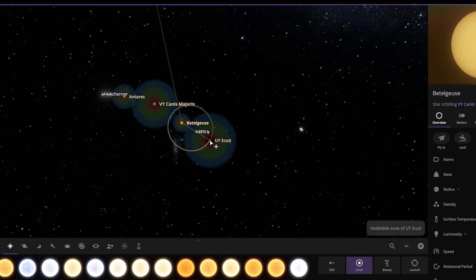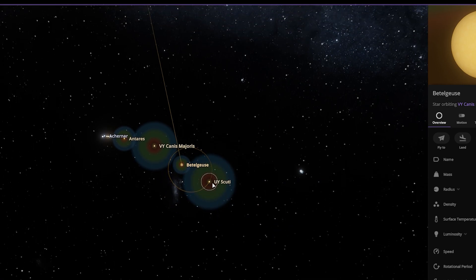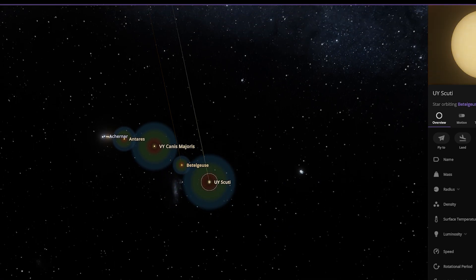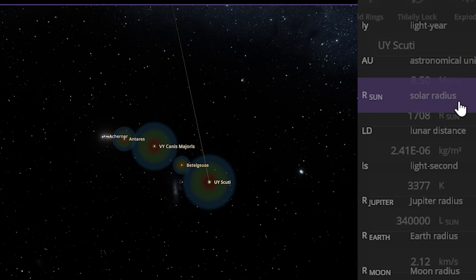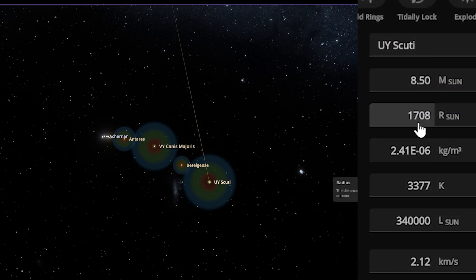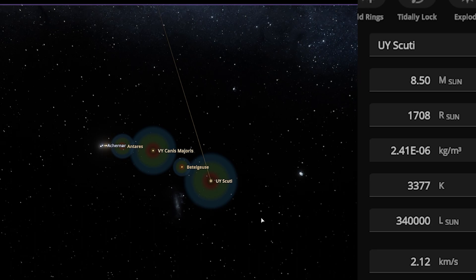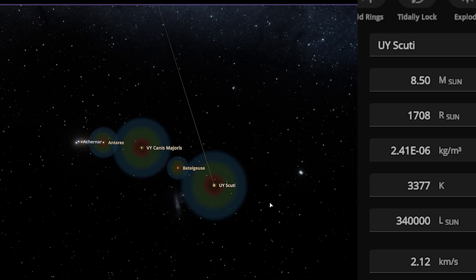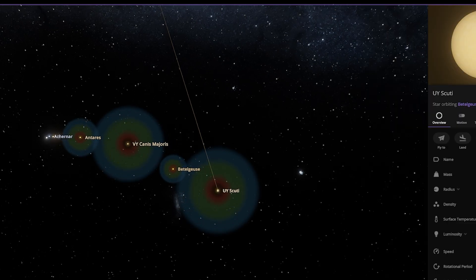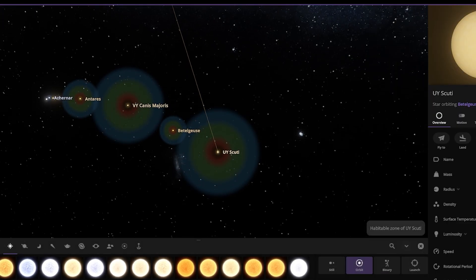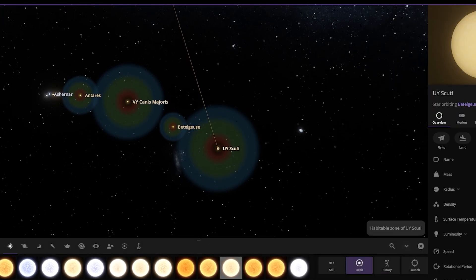Now I'm going to add the famous name — UY Scuti. Of course, UY Scuti — we know its radius is 1,708 times the Sun. And now for the biggest star in the universe so far.